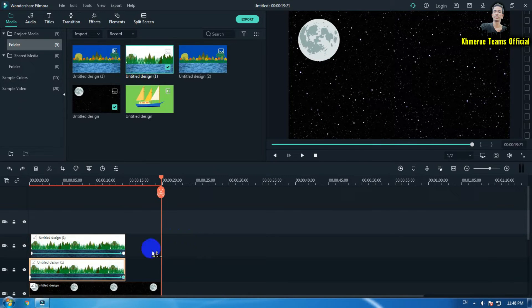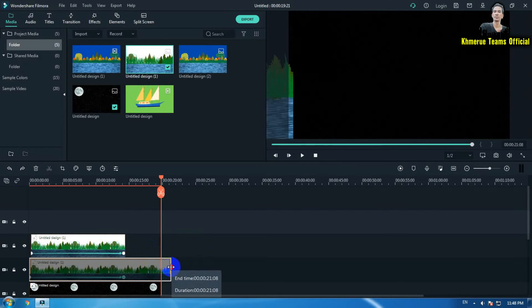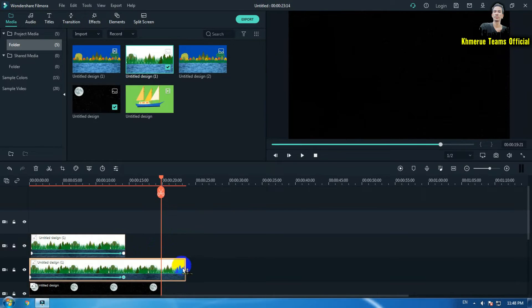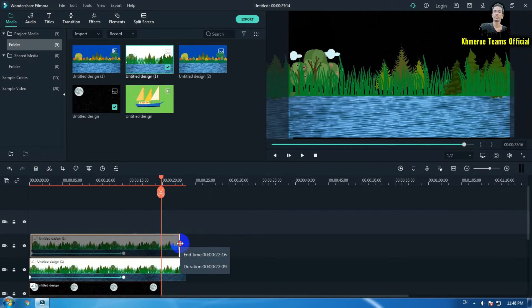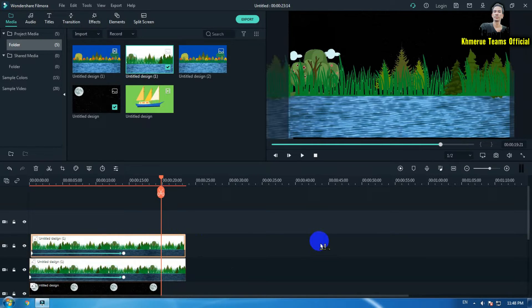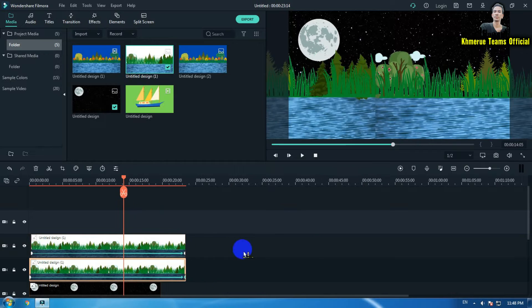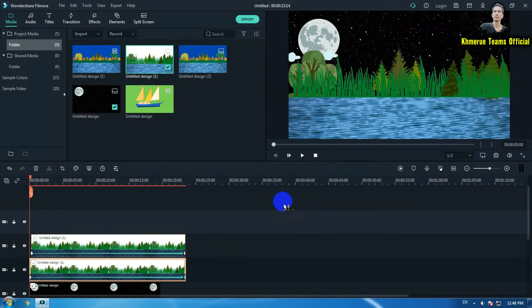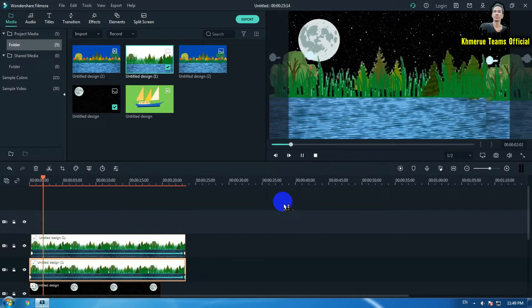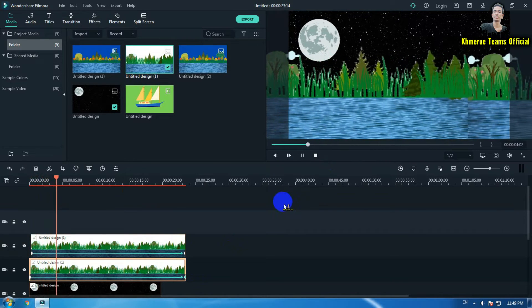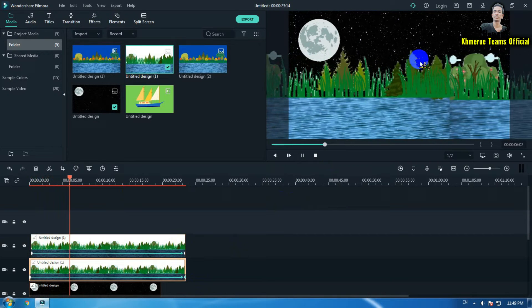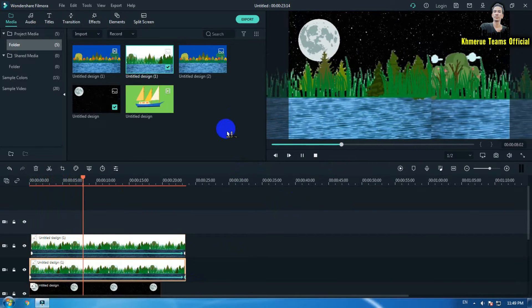If you want the animation to be slower, drag the timeline clip longer. Go ahead and drag it as long as needed until you think the speed is suitable, then drag the second image's timeline to match the ending point of the frame. Now you can see everything is not moving too fast.